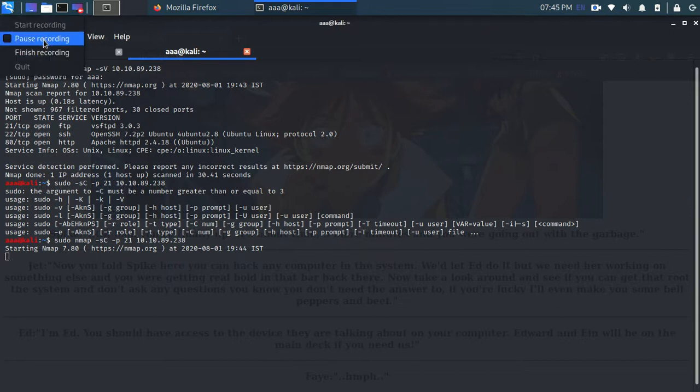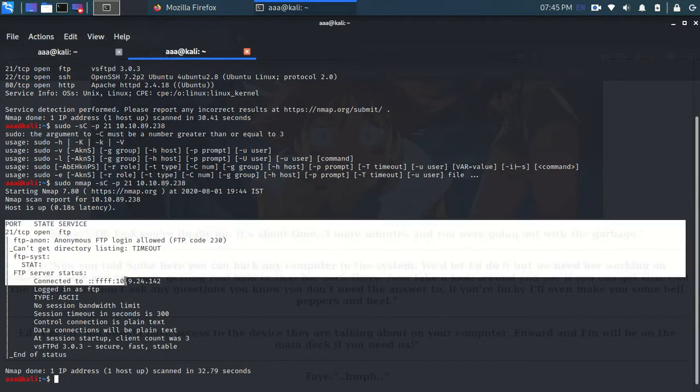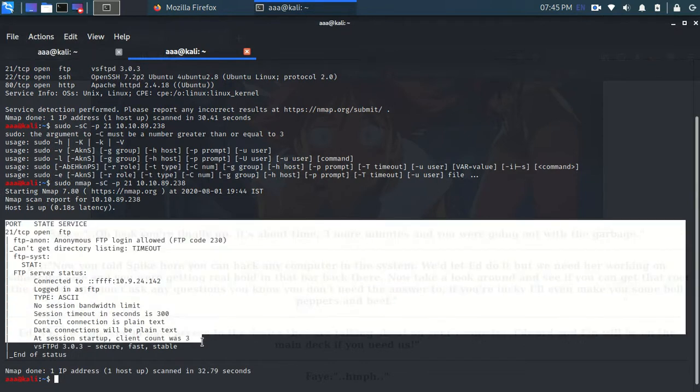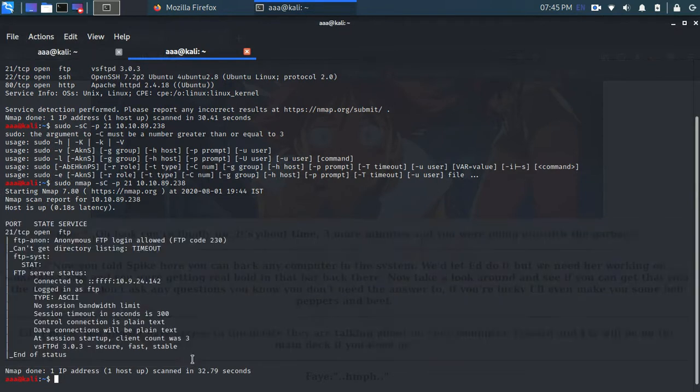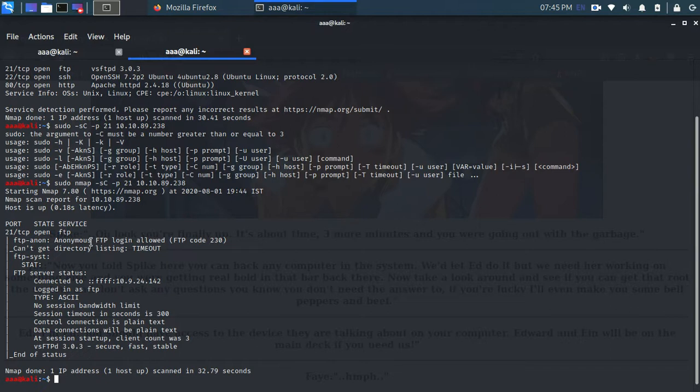And here it is. So you can see the script scan and it says that FTP anonymous FTP login allowed. So it is allowing anonymous to login into FTP.